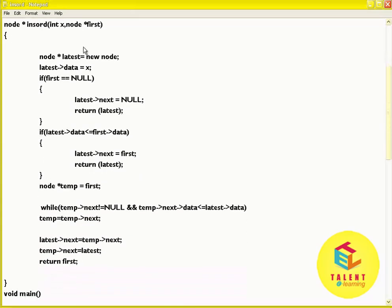Now the function install has return type node star and two parameters: integer x and node star first. We create a temporary variable: node star latest equal to new node. latest of data equal to x. If first equal to null, then assign latest of next equal to null and return latest. If latest of data is less than or equal to first of data, then assign latest of next equal to first and return latest.